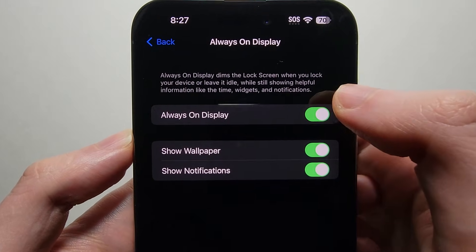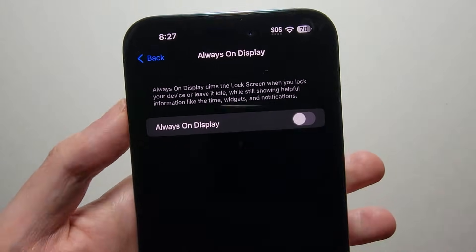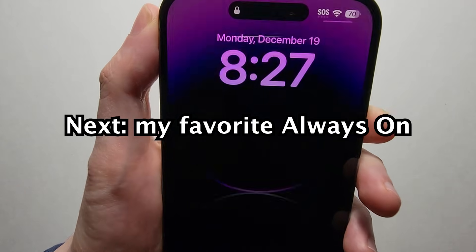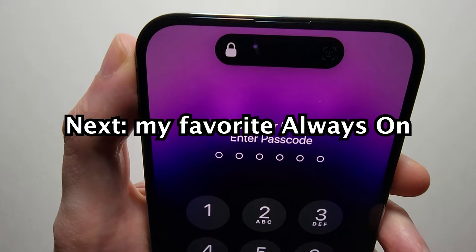Now if you just want to turn it off, you can do it this way. So now it's just totally off.